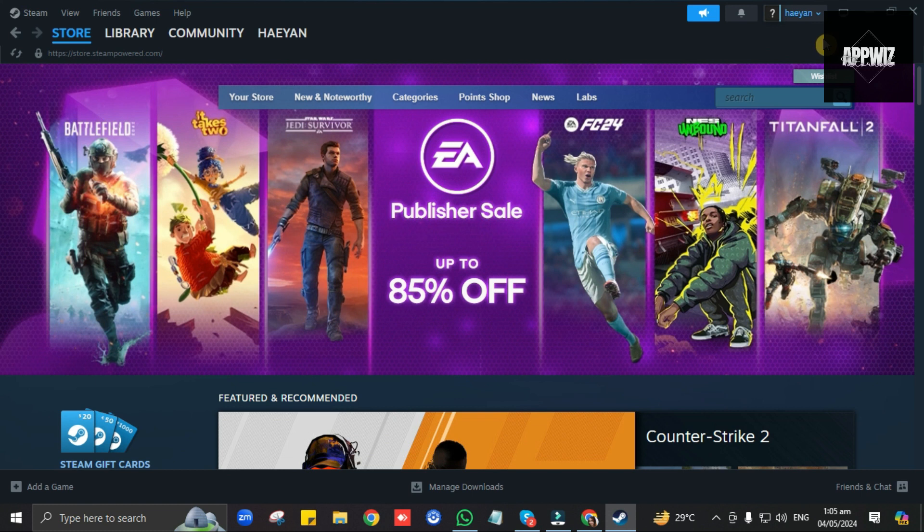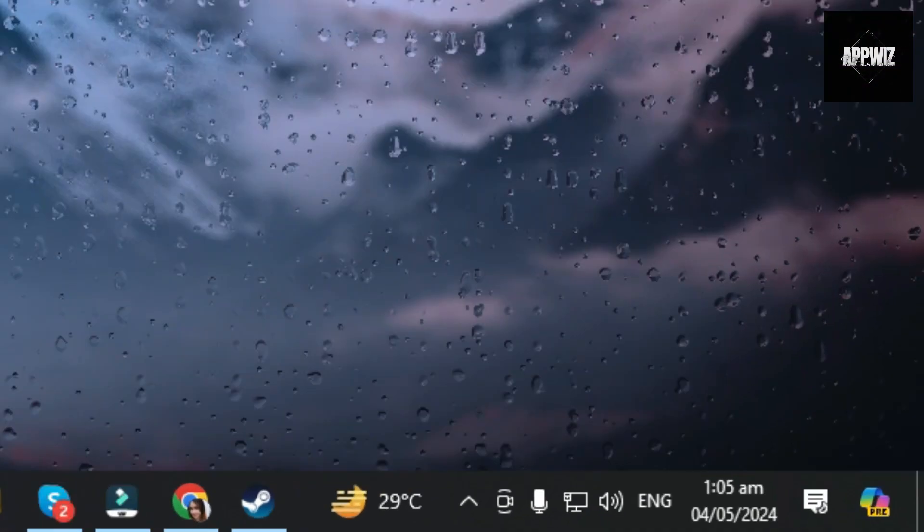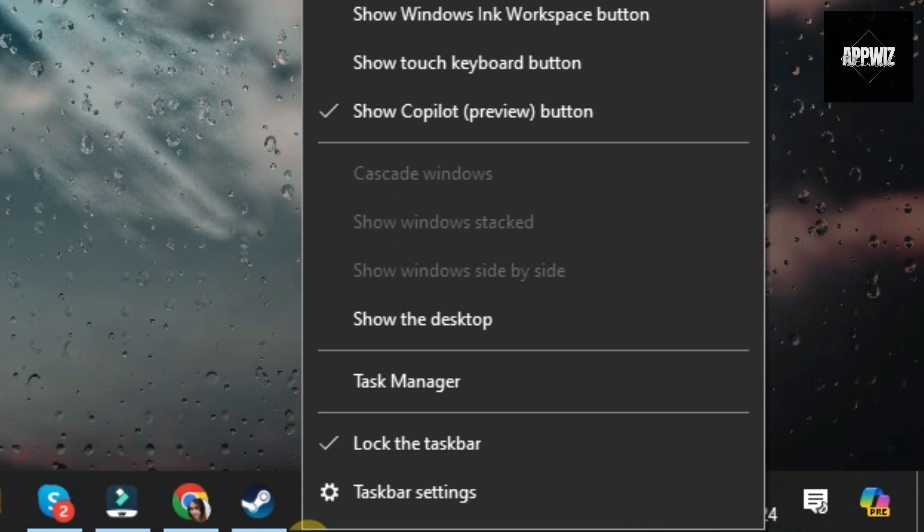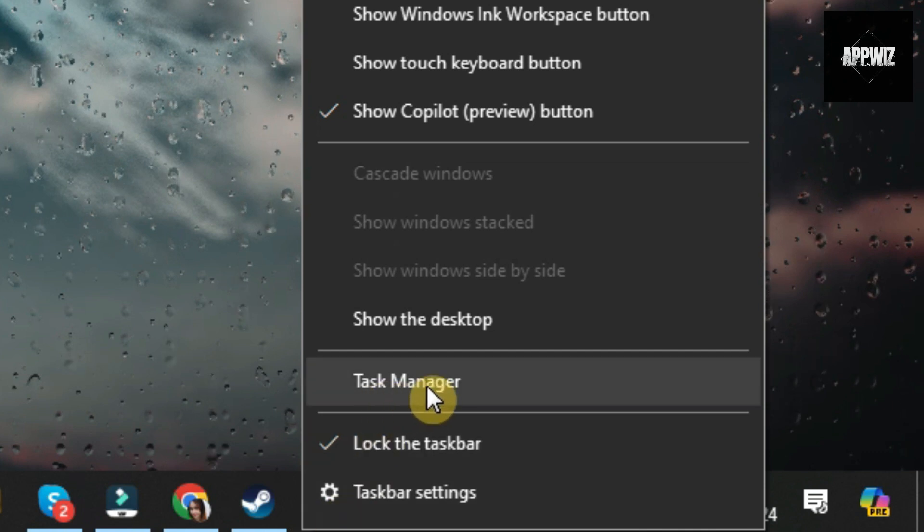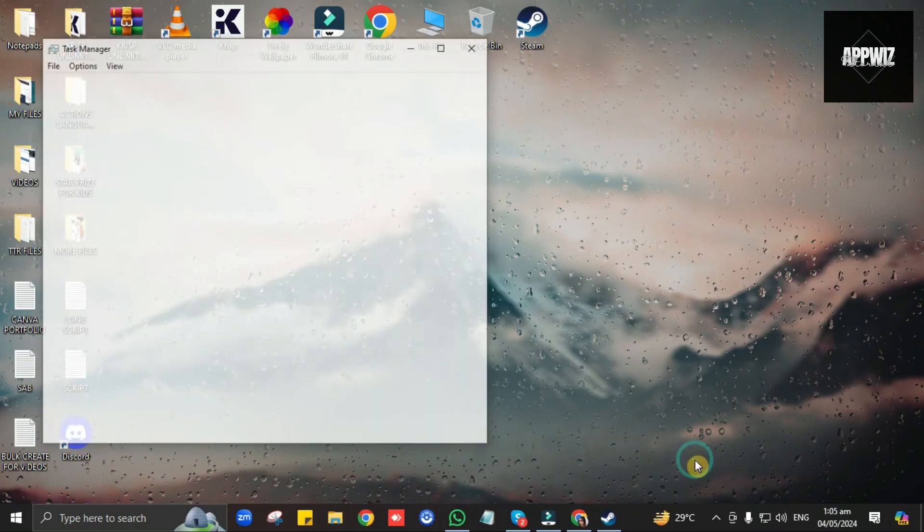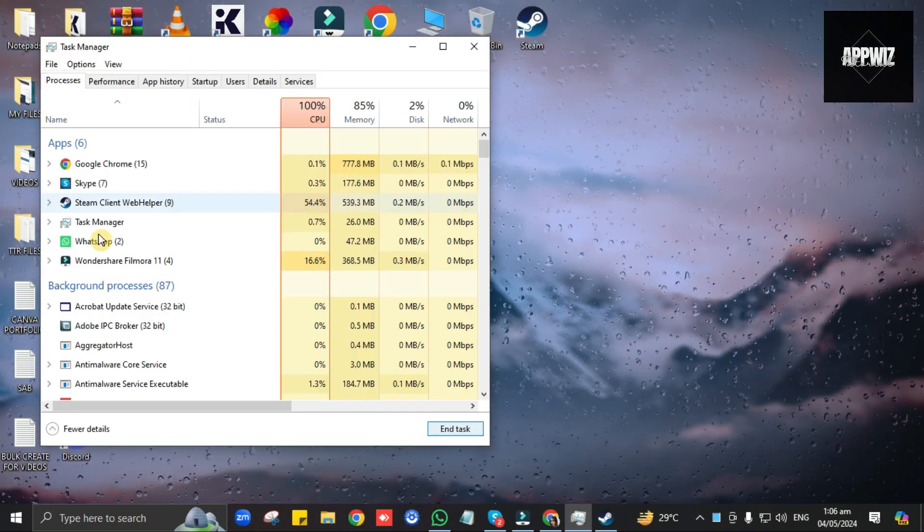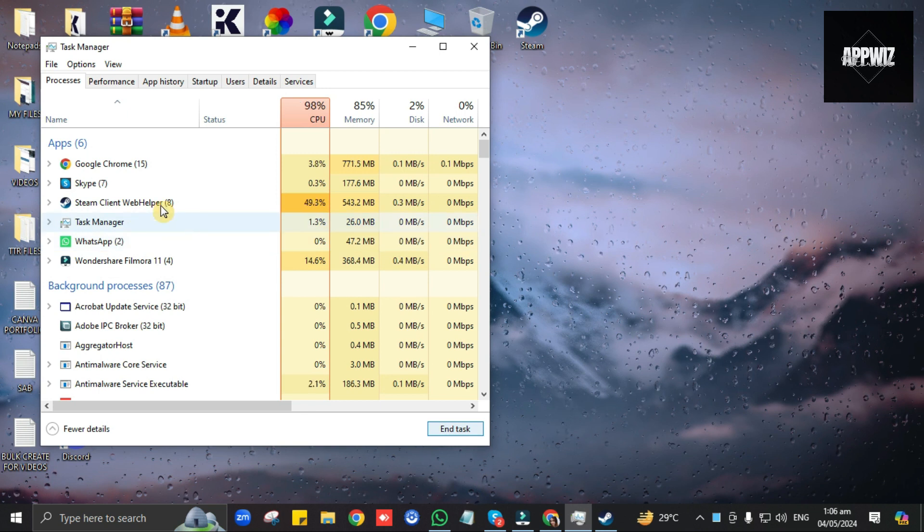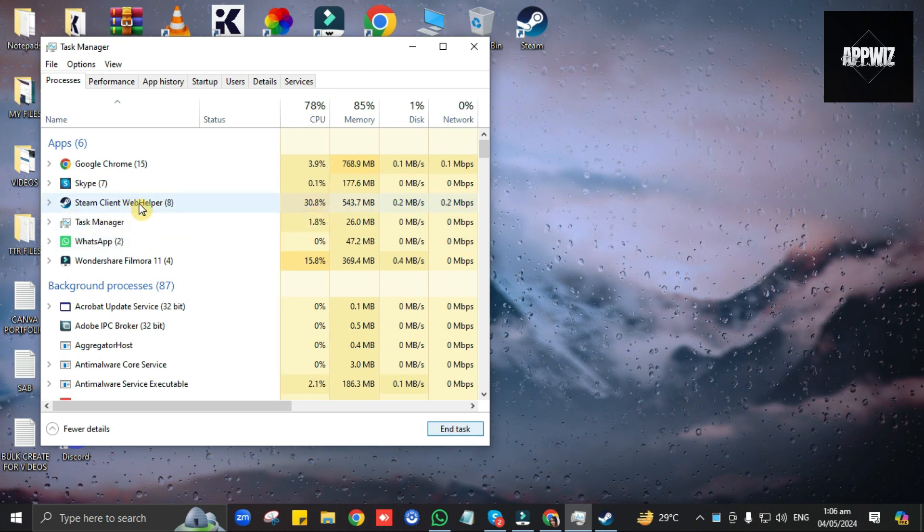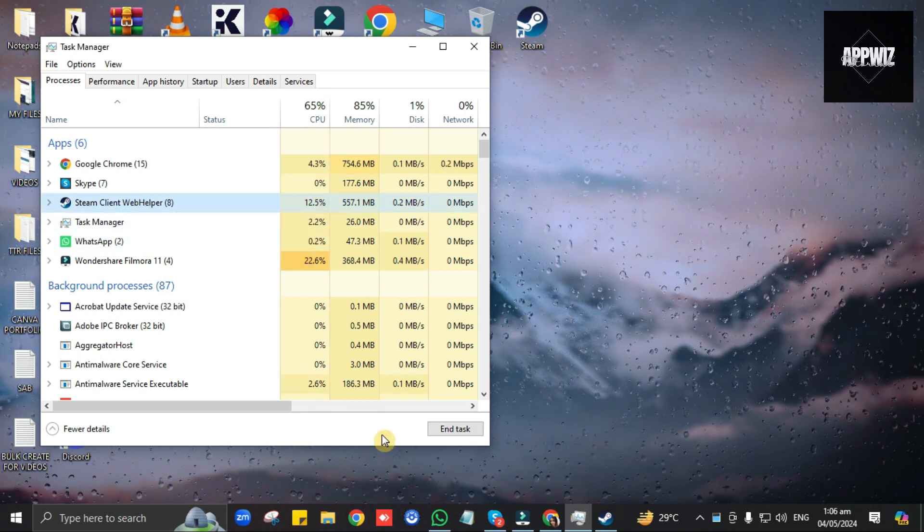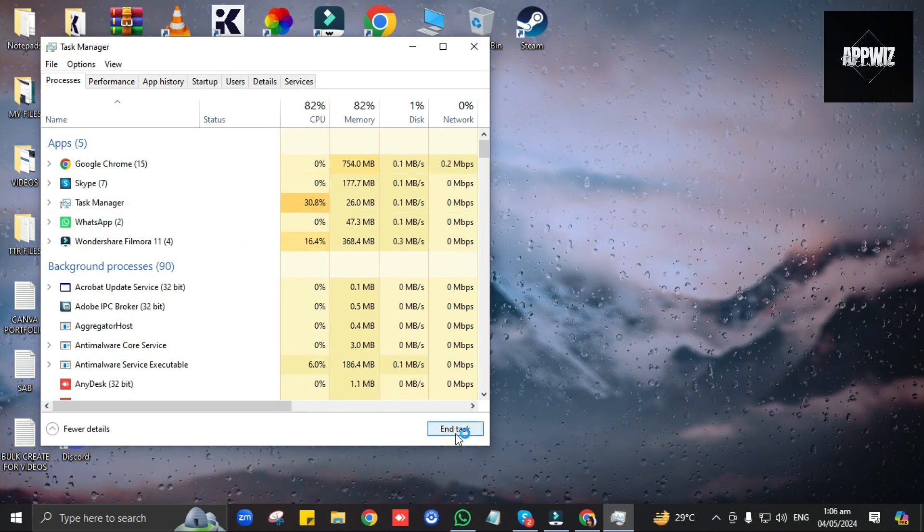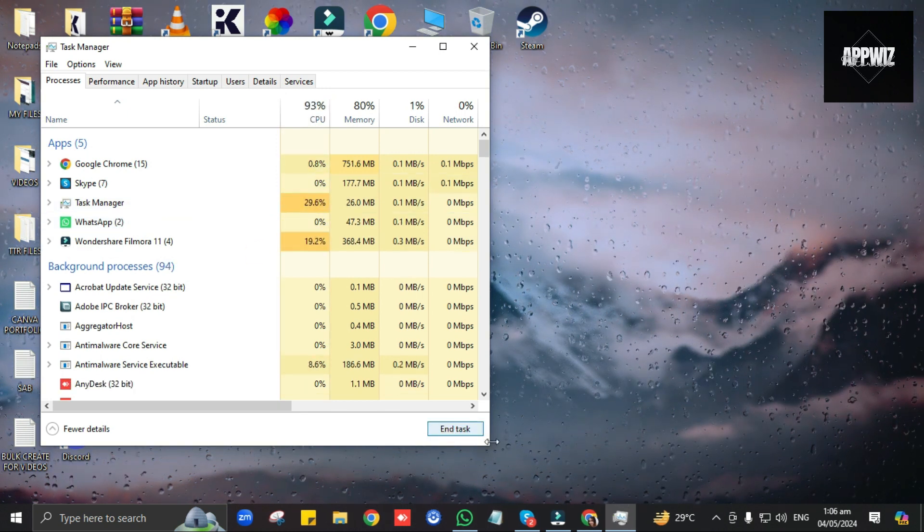So first, right-click on your desktop taskbar, then click on Task Manager. Then a pop-up window will appear and you just have to look for Steam Web Helper here. Click on it, then click on End Task.